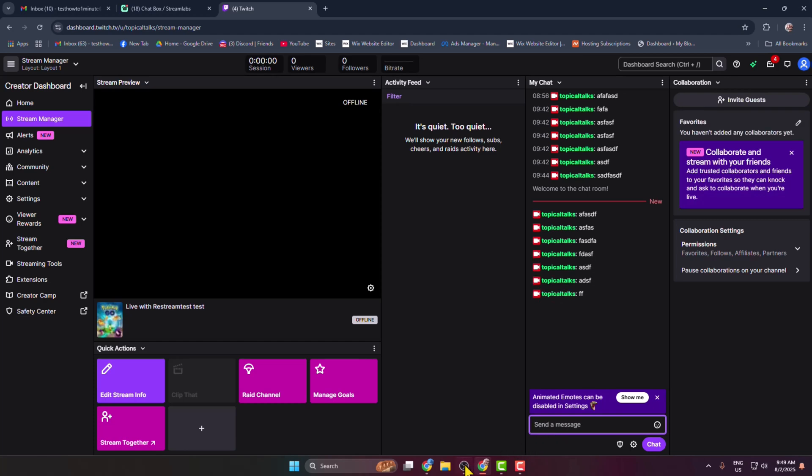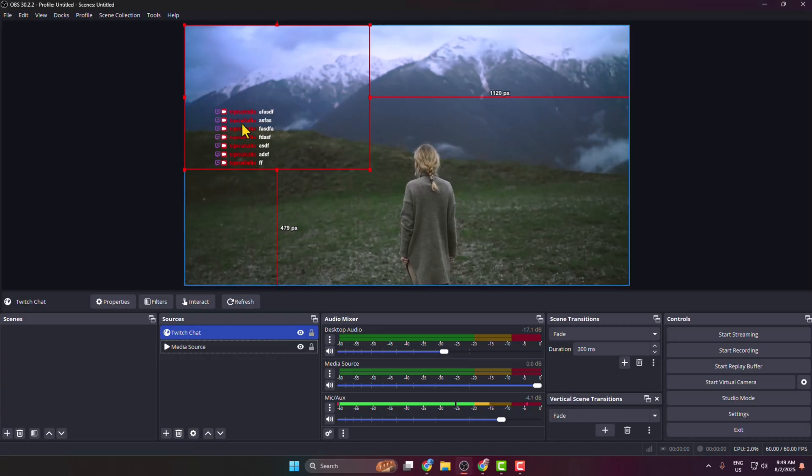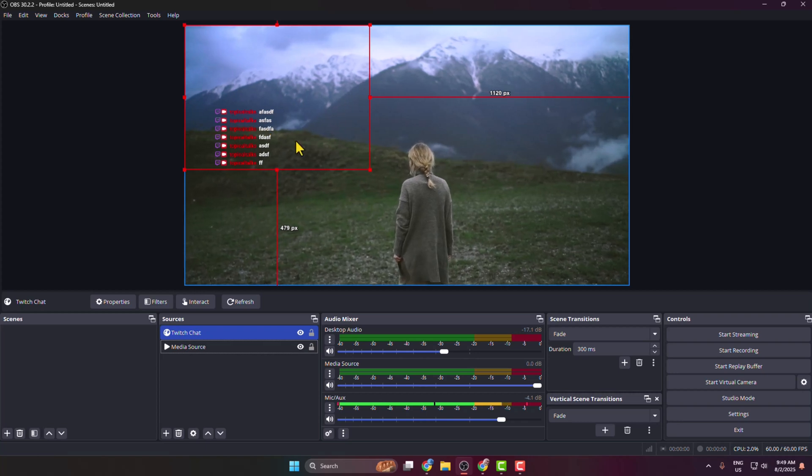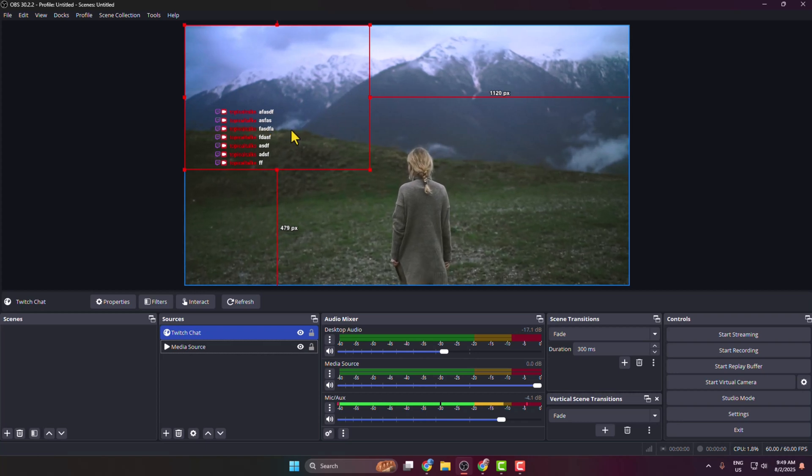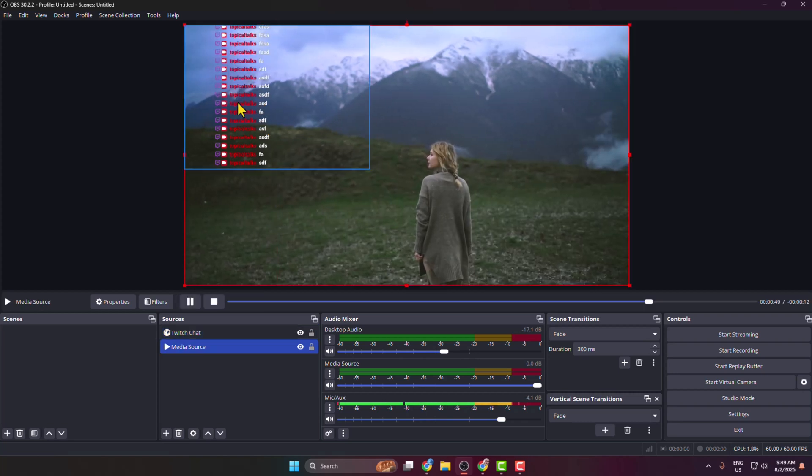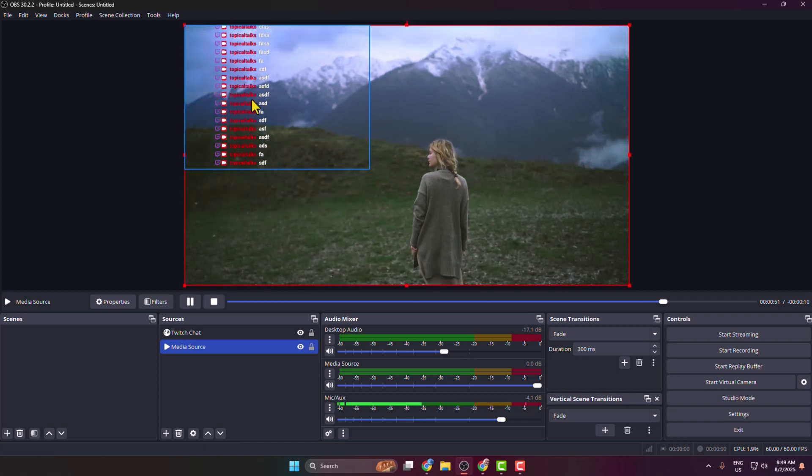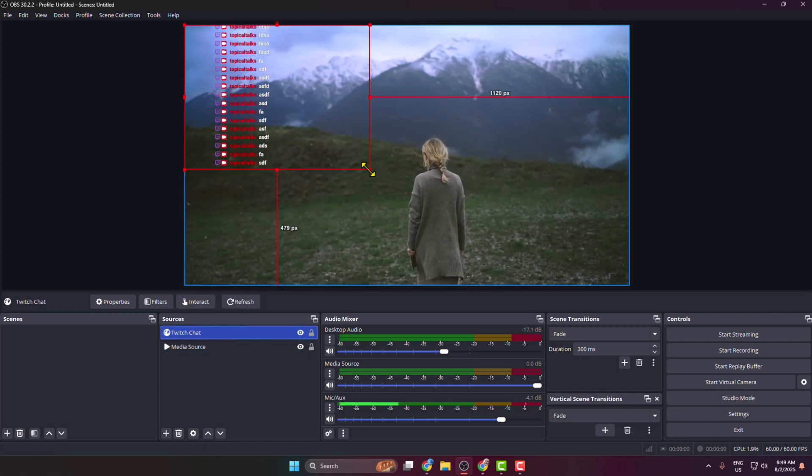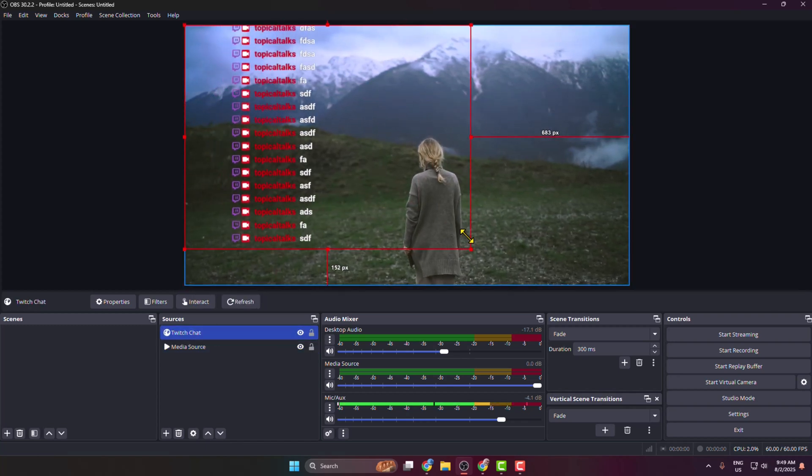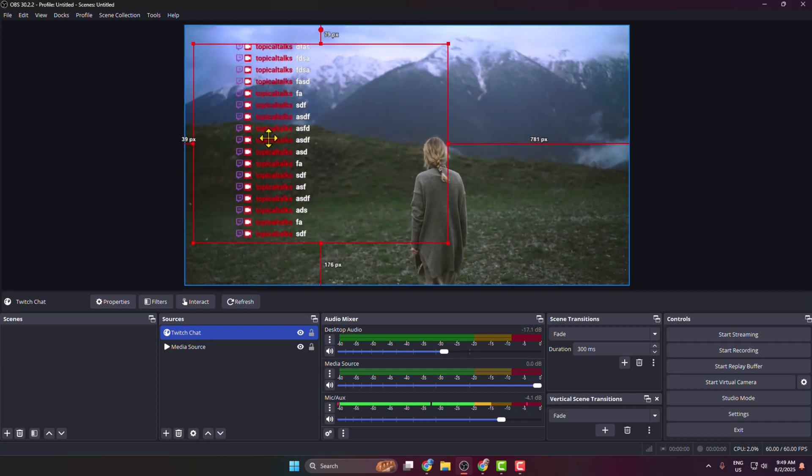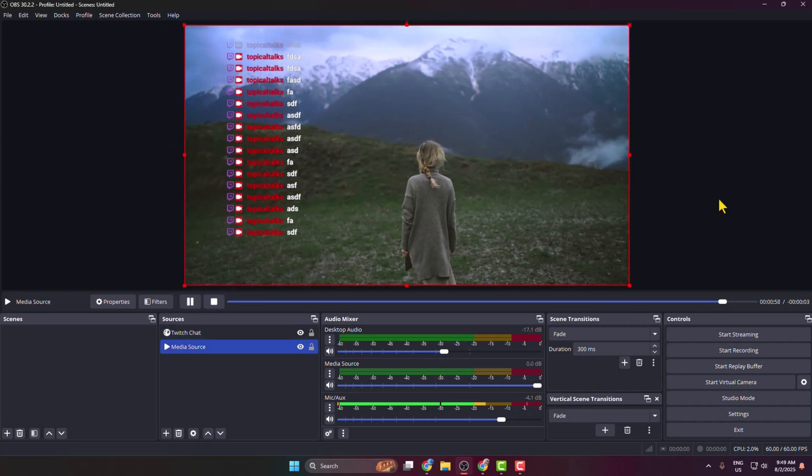And then go to your OBS, and here you see you have successfully added transparent chat to your OBS page. You can resize your chat size, you can also change your chat widget position, and this is how we can actually do it.